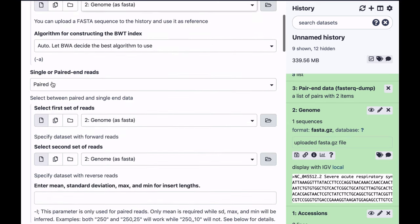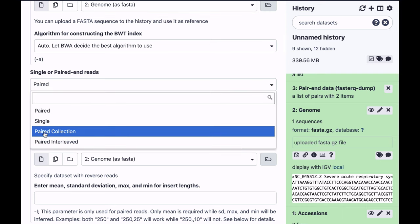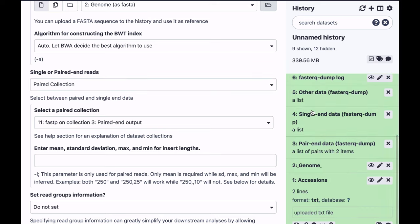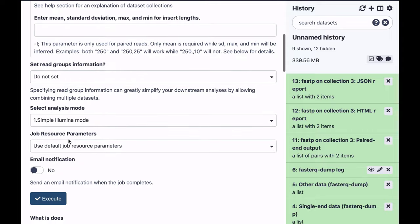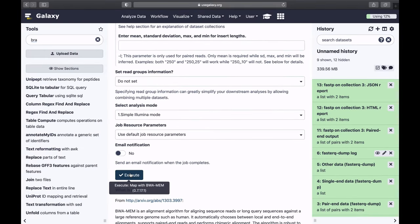And my reads are in the form of a paired collection. The collection I'm going to be using, because I have several collections now—this is the original collection, this is how data was downloaded from SRA. And now it's processed by FastP, so that's the data set I want to use now, this data set number 11 in this case. I'm not going to change any other parameters, I'm just going to start running.